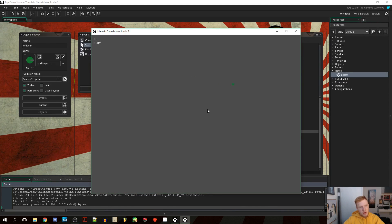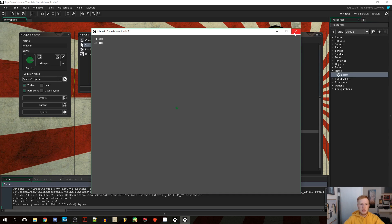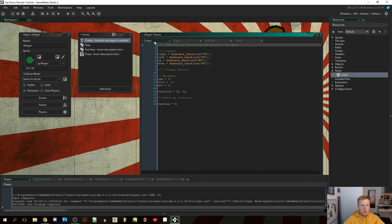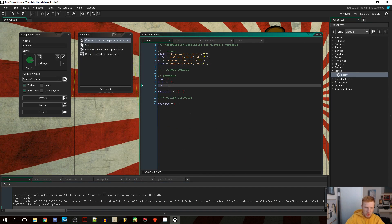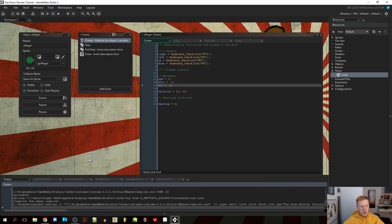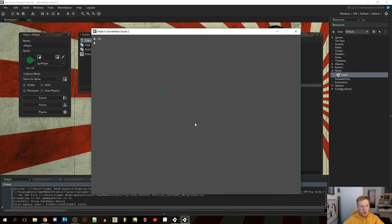As you can see, going left or right caps at minus or plus 3, and going diagonally caps to about 2.12. We do still have acceleration — it's pretty instant by default, but if we lower the acceleration to 0.1, you can really see it slowly ramp up. That's also true for diagonal movement. Pretty cool.